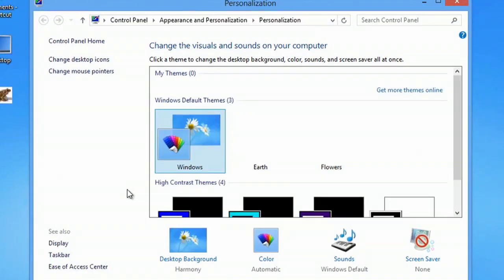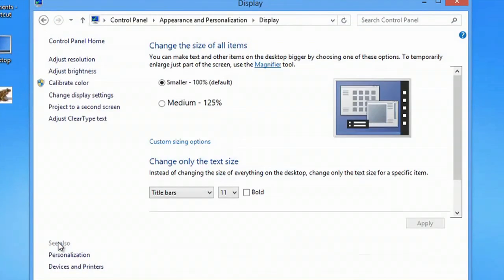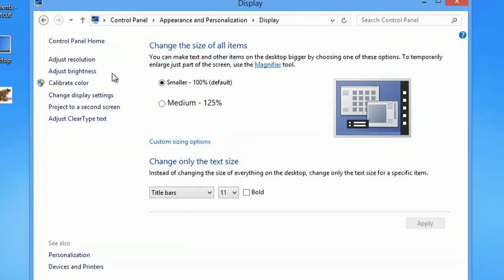Once that opens up, we're going to hit display. Once in display, we can go to adjust resolution.